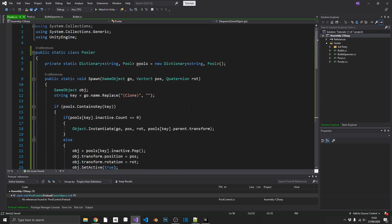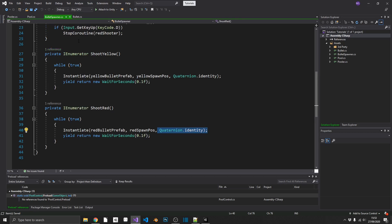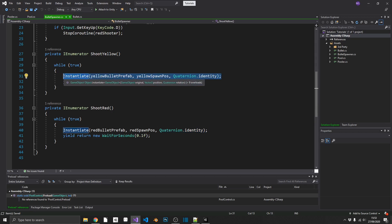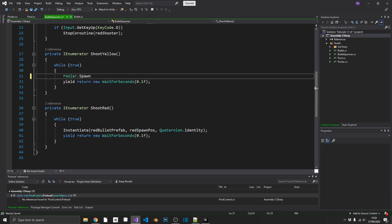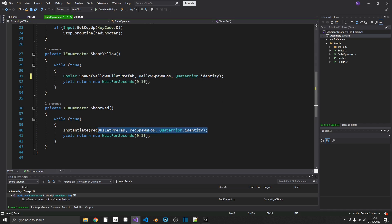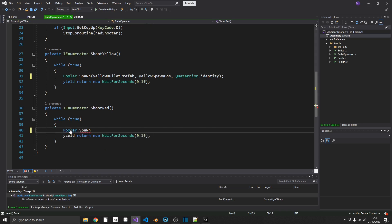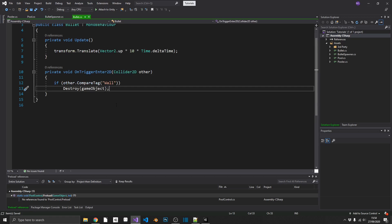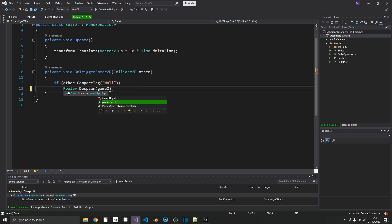The only thing left to do is replace our instantiates and destroys with spawn and despawn. Inside the bullet spawner, wherever we're instantiating, we call Pooler.Spawn and pass in exactly the same parameters as we did to instantiate. The same applies for the red bullet — Pooler.Spawn with the red bullet prefab. And inside the bullet script, instead of Destroy, we call Pooler.Despawn(gameObject), exactly like we'd call Destroy.